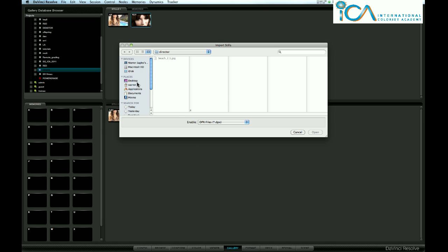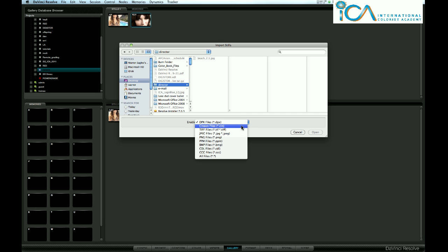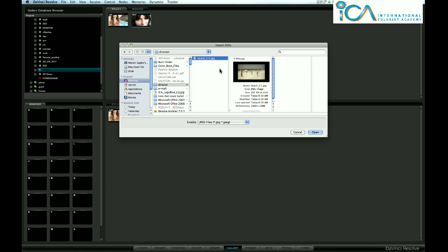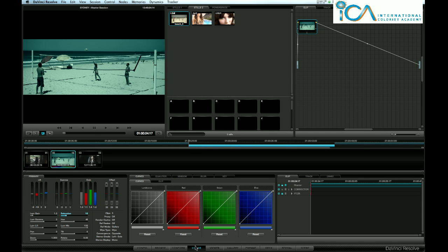If I go to my desktop, I've got a file called Director. It's asking me, do I want to enable and bring in DPX? No, this is a JPEG that's been emailed to me. I open it and that will bring that in as well.